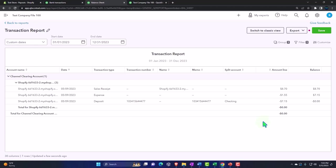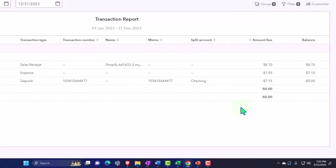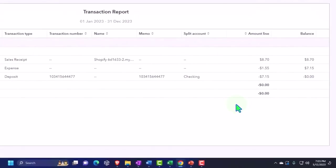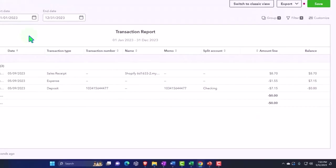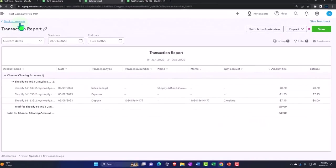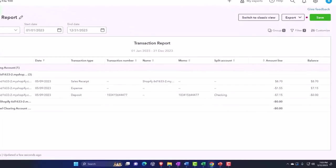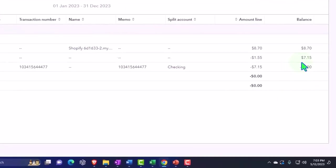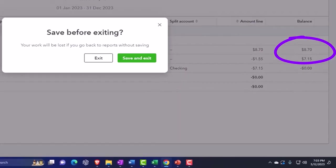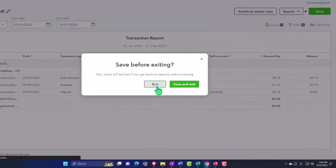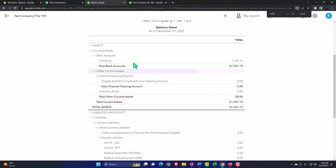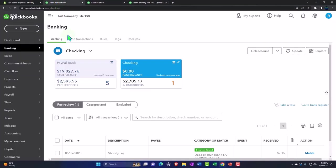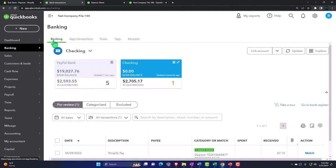But ultimately it did put it into the checking account, which removes one added step on our end if the deposit comes in perfectly to the exact dollar amount. Because now it should be in our checking account, so if I go to my bank feeds and go into my banking checking...